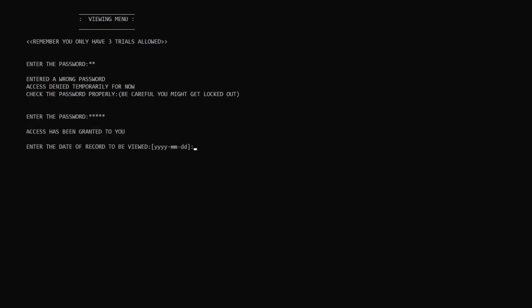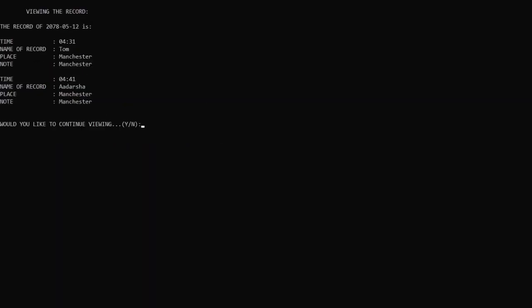Then it asks us to enter the date, and after that it will display every record of that date. I'll put in 2078/5/12. As I said earlier, it has displayed all the data that I have stored. It has now displayed the record that I searched for, and I'll simply enter 'n' and get back to the main menu.